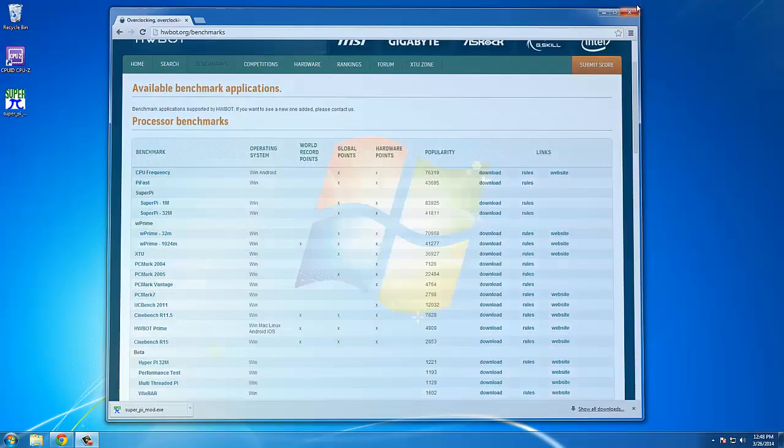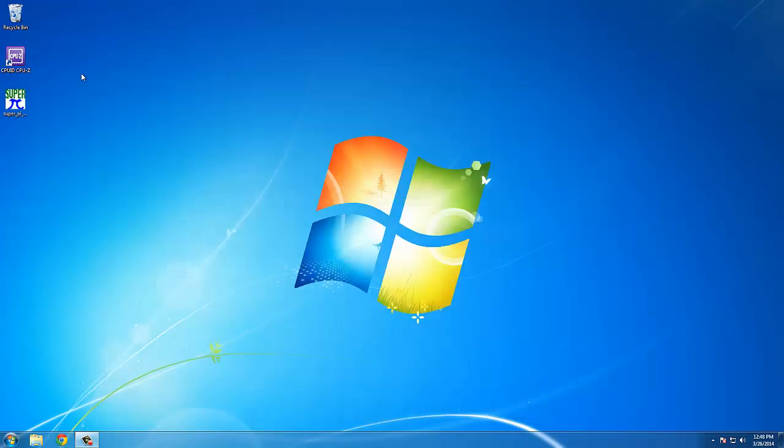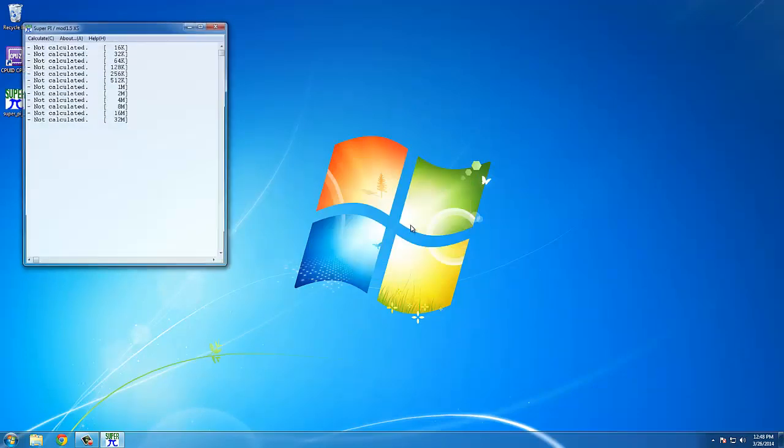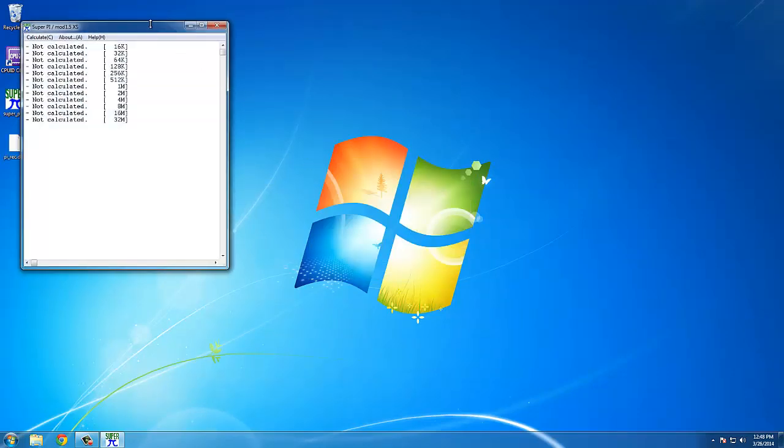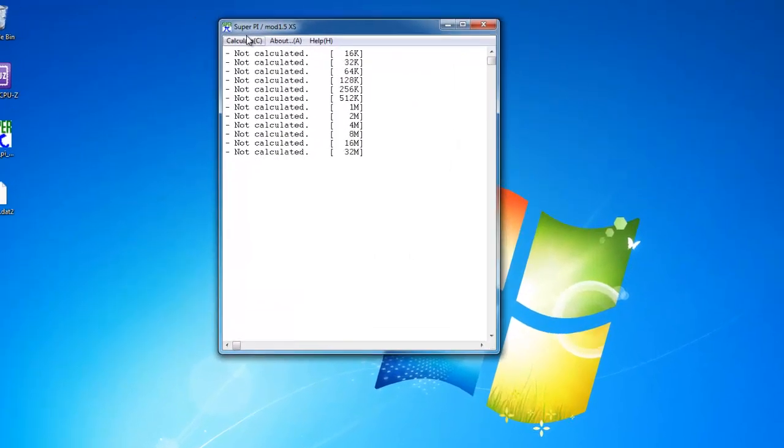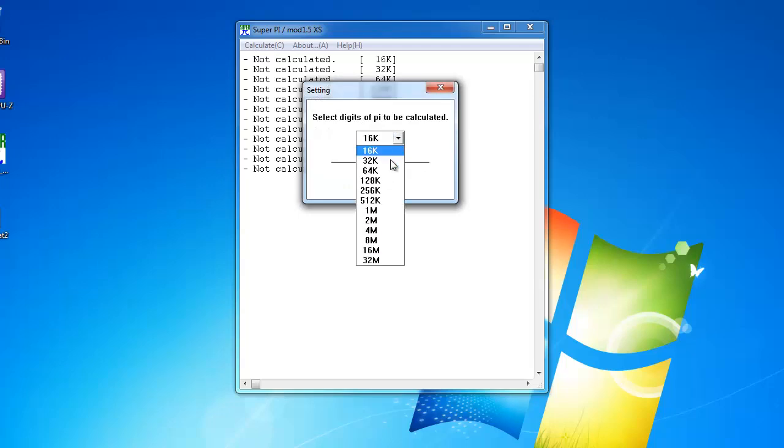For your convenience, you can drag the SuperPi application to the desktop. To start the benchmark, simply click or double-click the SuperPi application on the desktop.